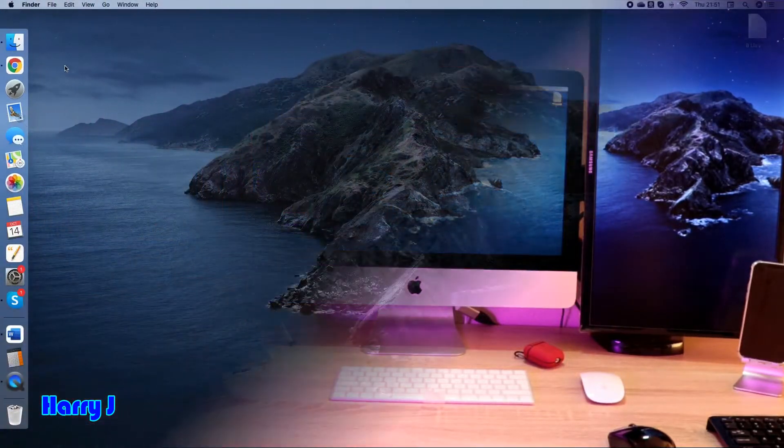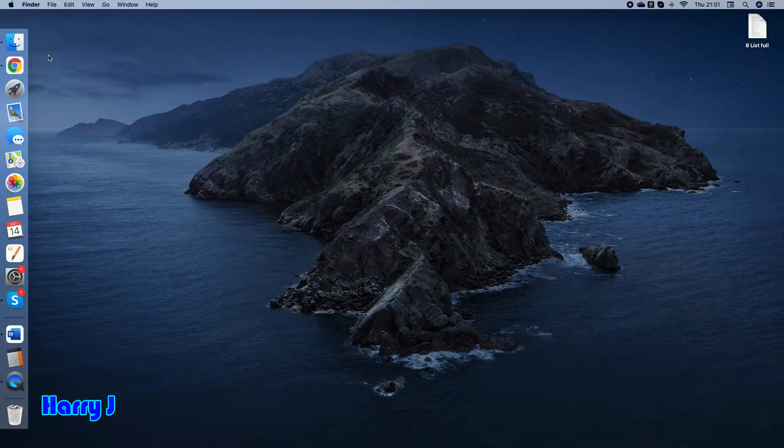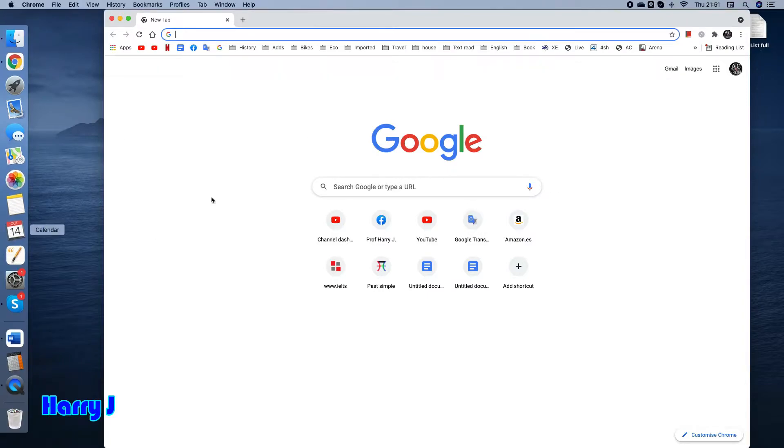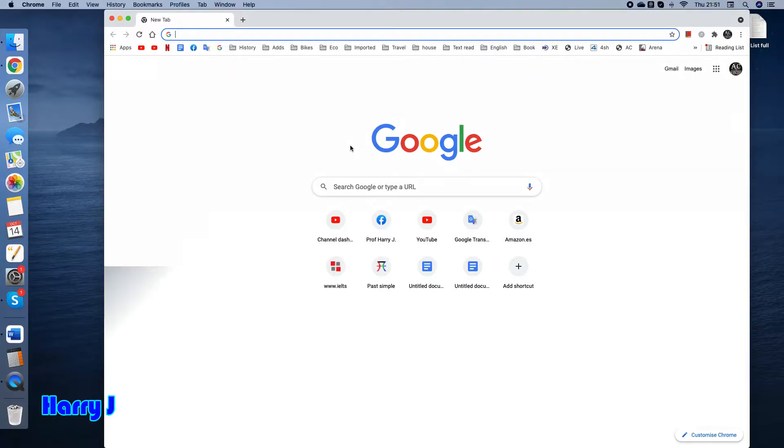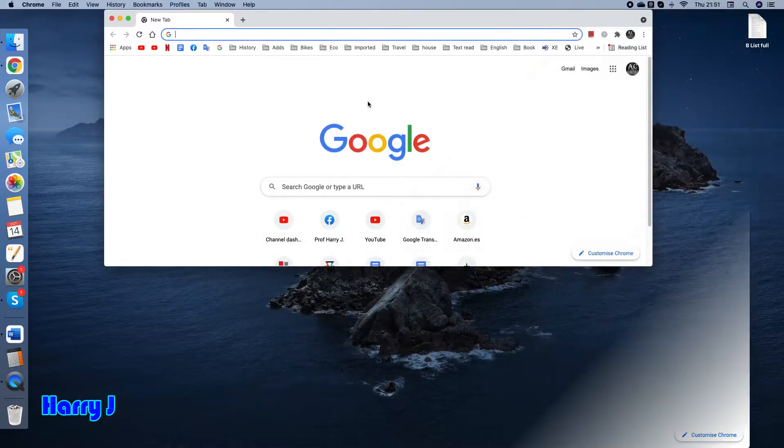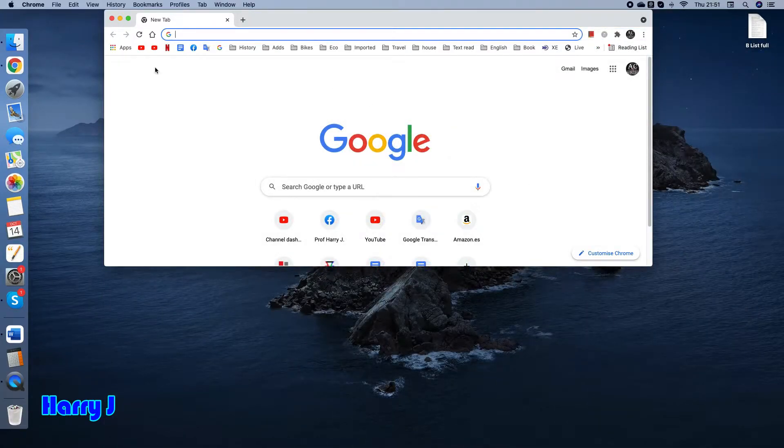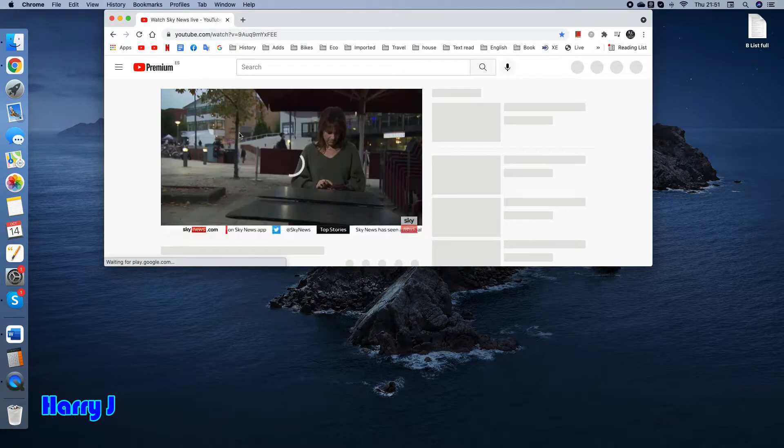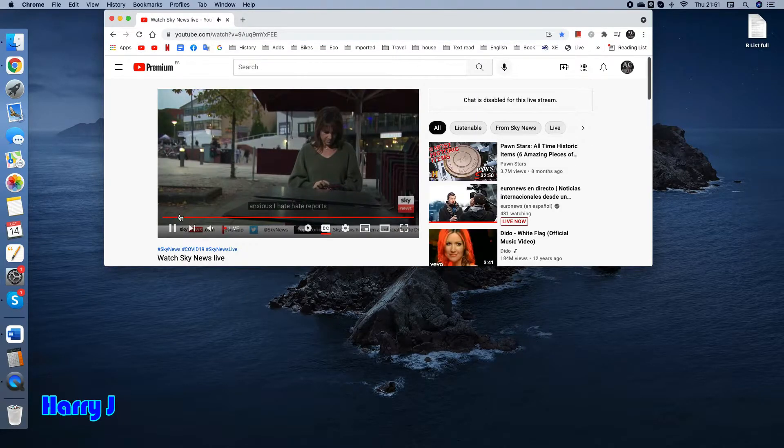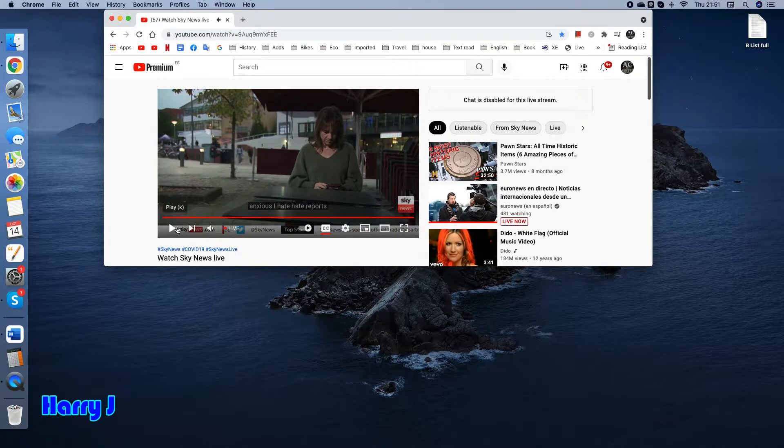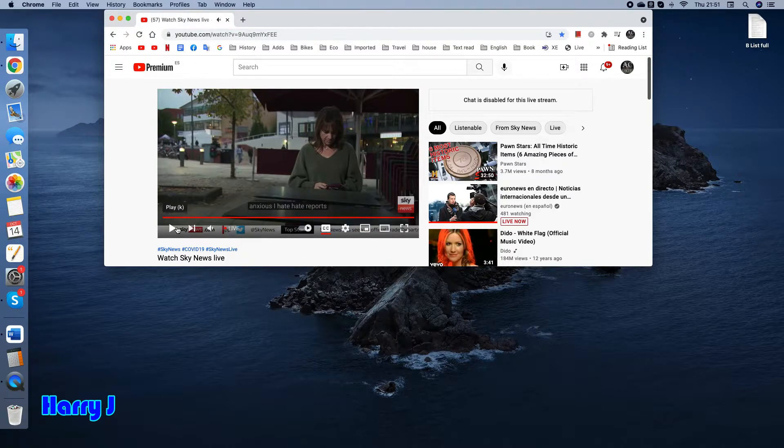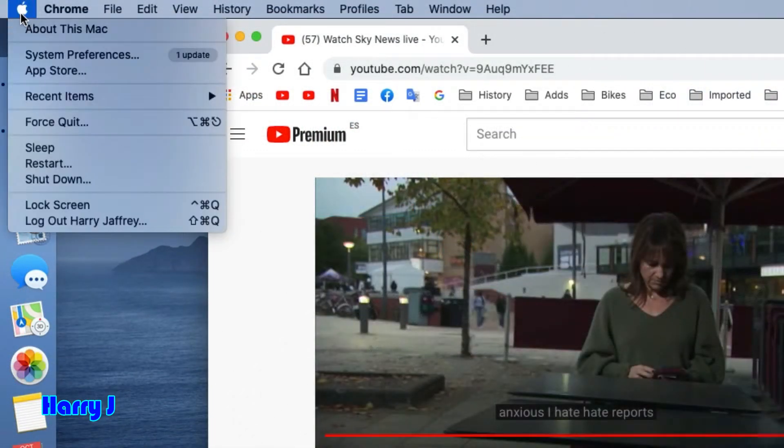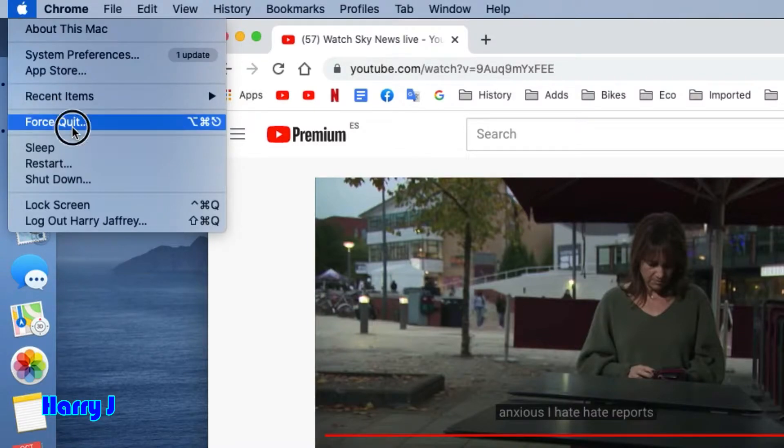For example, you see here you are in Google and you can't do nothing here. Suppose this is hung or you're watching one YouTube video and it hangs. You can't do nothing. So what you can do, you hit Apple logo here. Go to force quit.